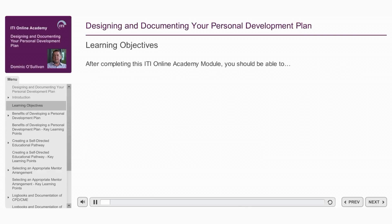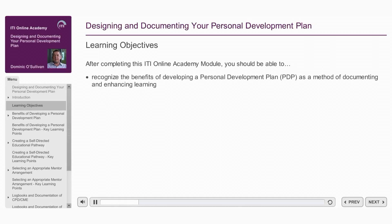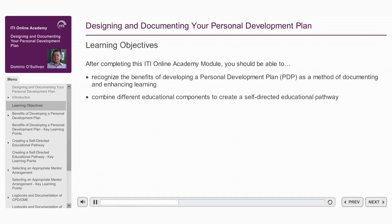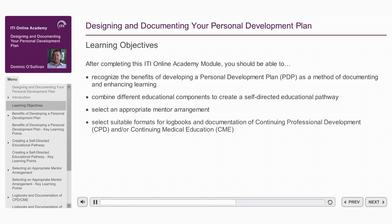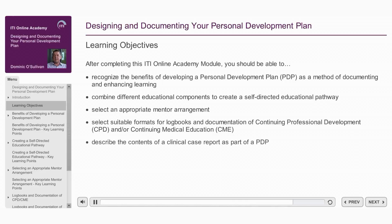After completing this ITI Online Academy module, you should be able to: recognise the benefits of developing a personal development plan or PDP as a method of documenting and enhancing learning; combine different educational components to create a self-directed educational pathway; select an appropriate mentor arrangement; select suitable formats for logbooks and documentation of continuing professional development and/or continuing medical education; and describe the contents of a clinical case report as part of a personal development plan.